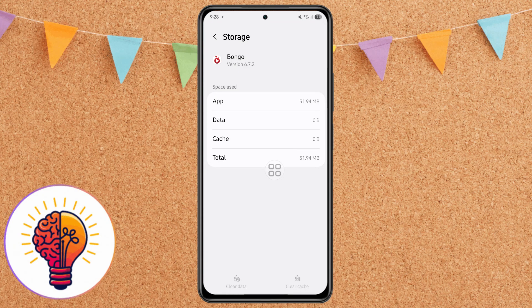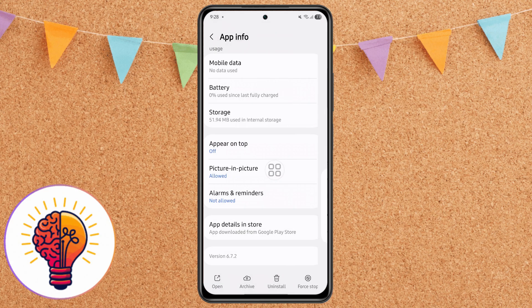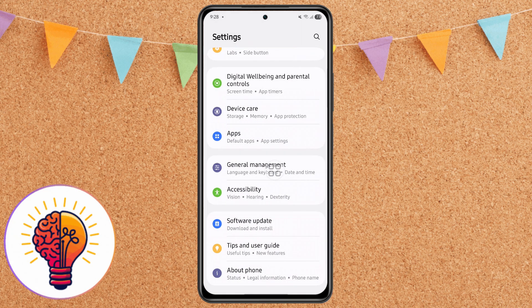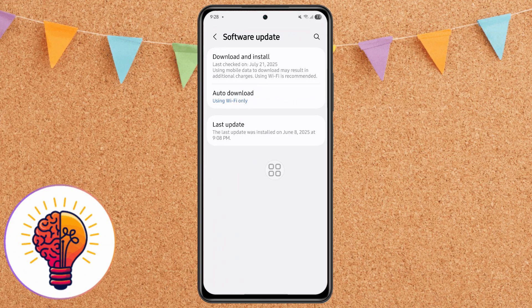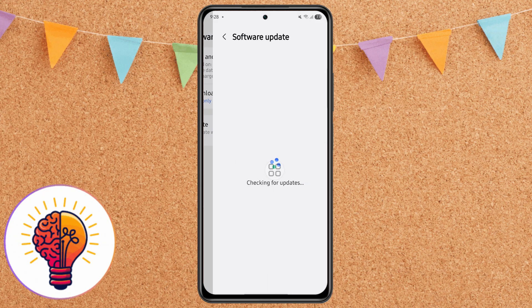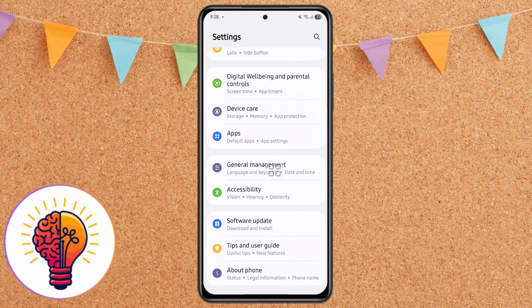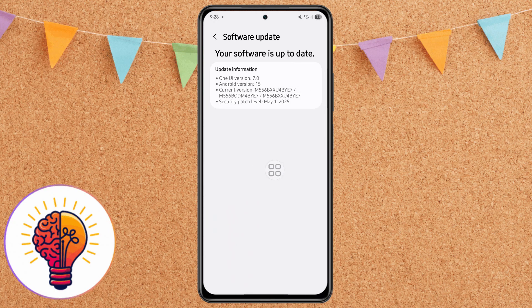Step 4: Check for software updates. Outdated software can cause performance issues. Head to Settings, go to Software Update, then Download and Install. Your device will check for any available updates — if there's one, install it. Updates often include bug fixes, performance improvements, and security patches.